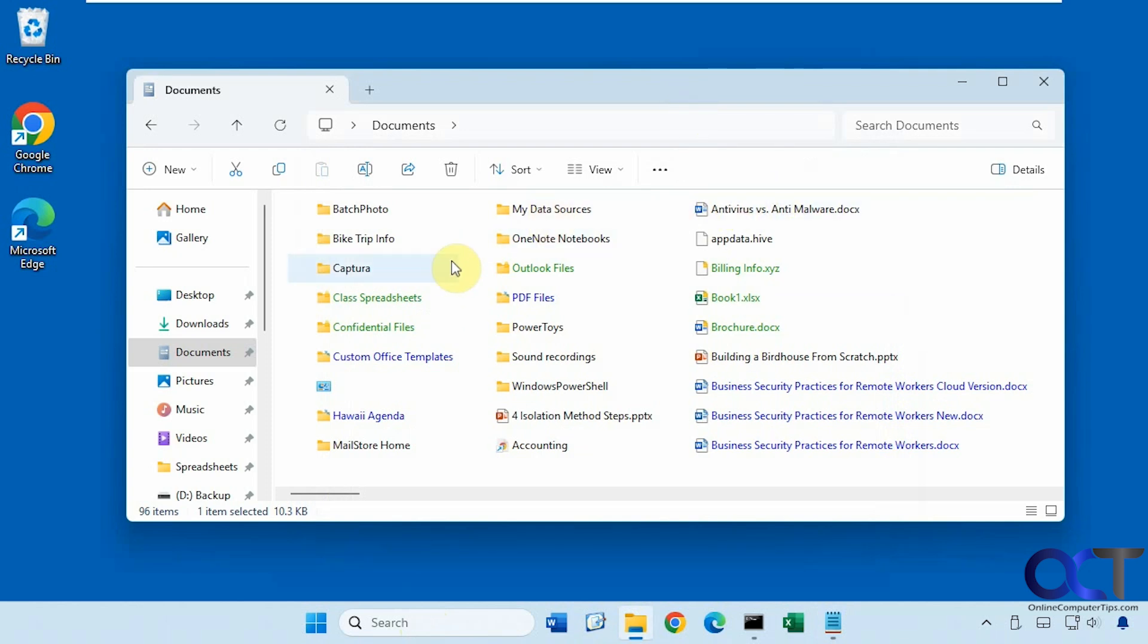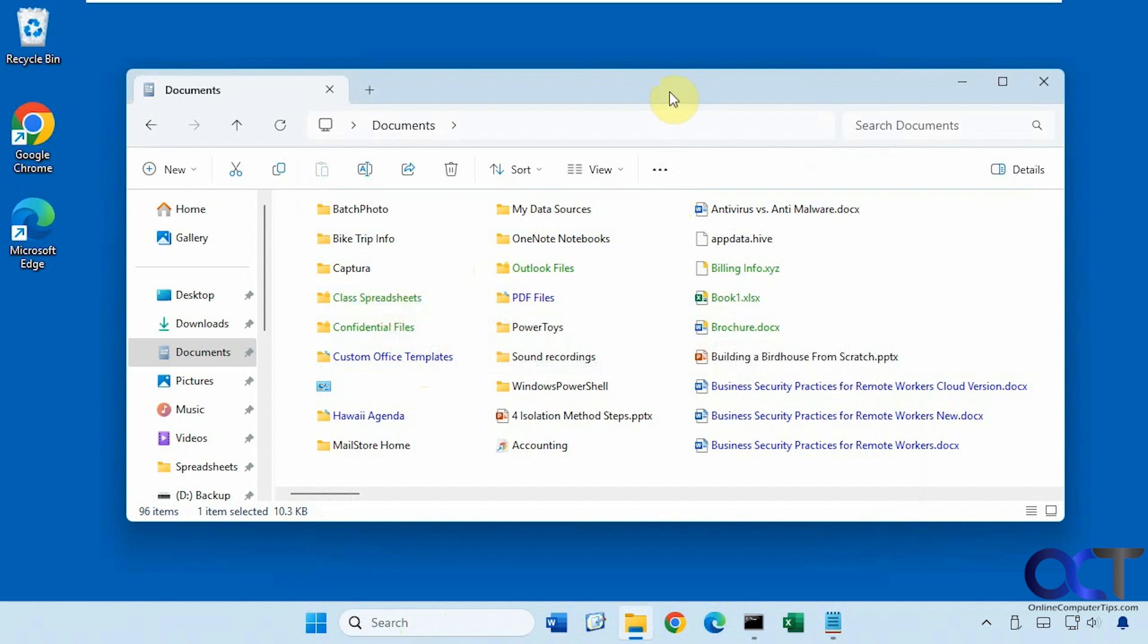So let's say you have a bunch of files compressed as you can see here in the blue. You also have files and folders encrypted as you can see here in the green and you want to remove the encryption and the compression without having to go into the properties of each one and do it manually.